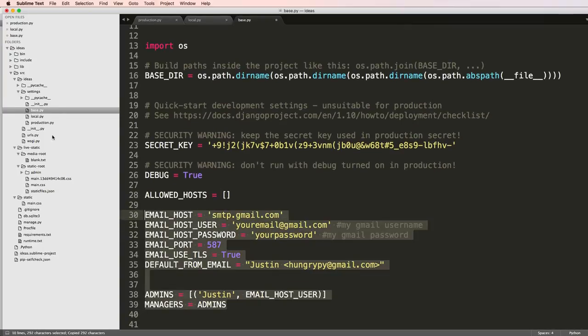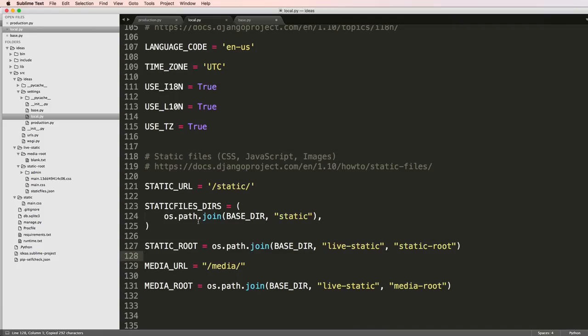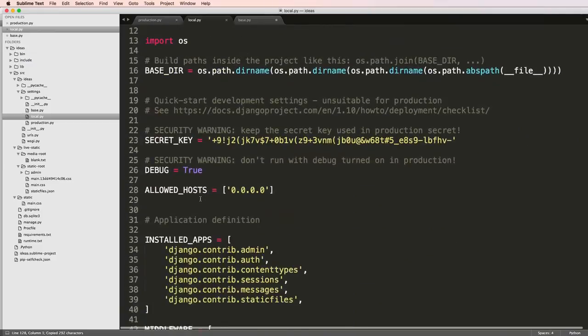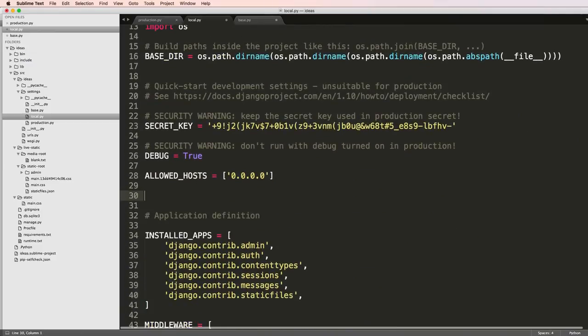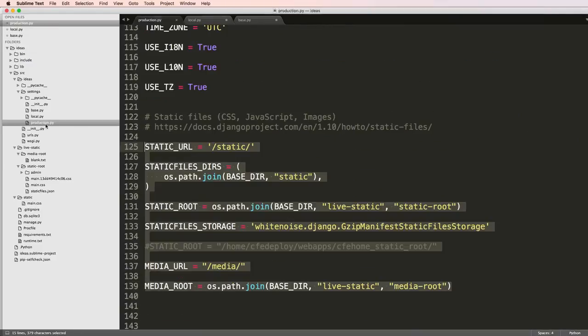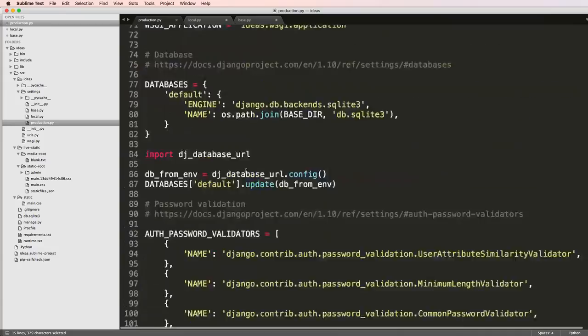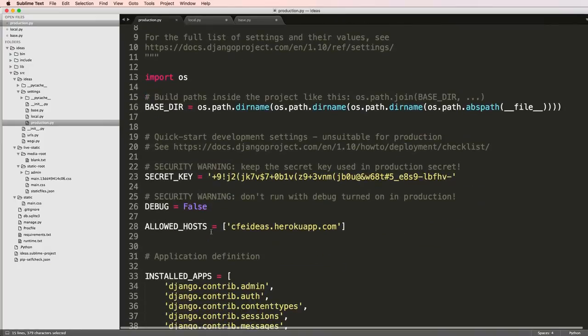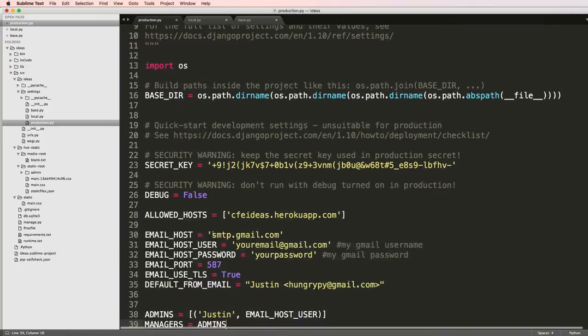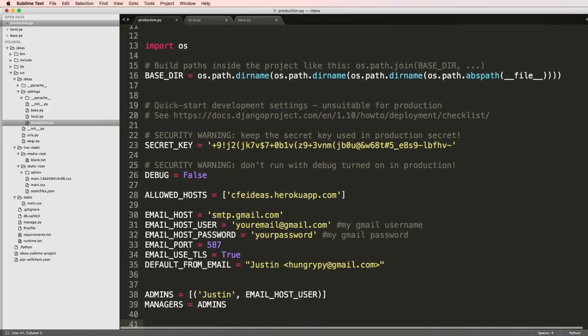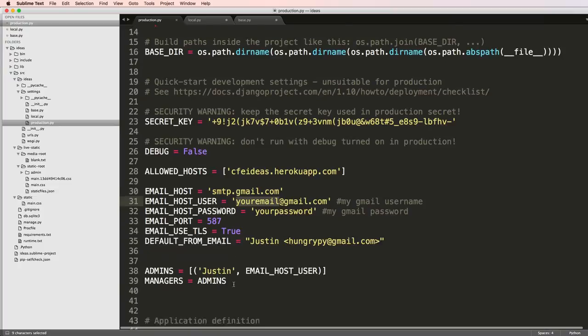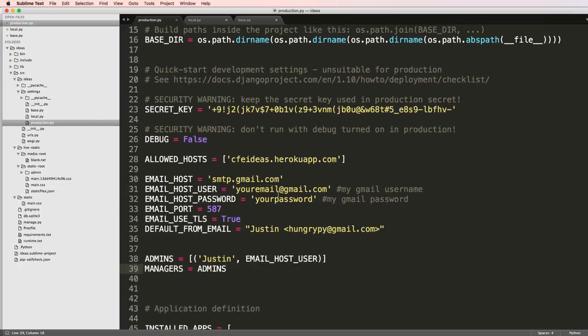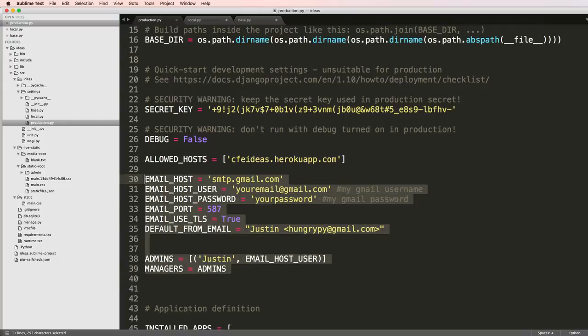Notice that you want to put your Gmail email in there and you also want to make sure that you have your admins in there. This is actually really good for testing 500 errors. If you ever see a 500 error this will actually send you an email assuming that these are set up correctly.